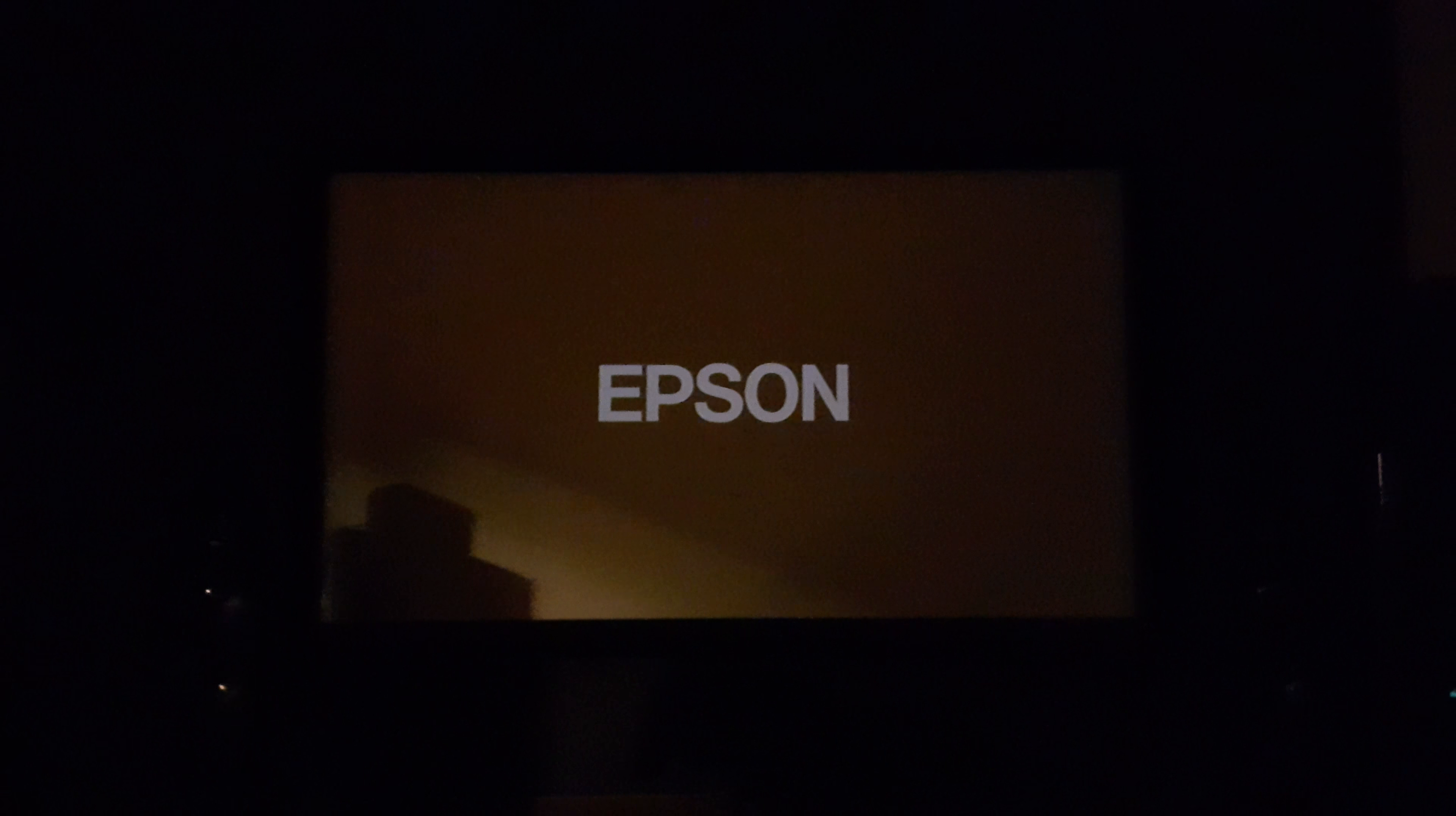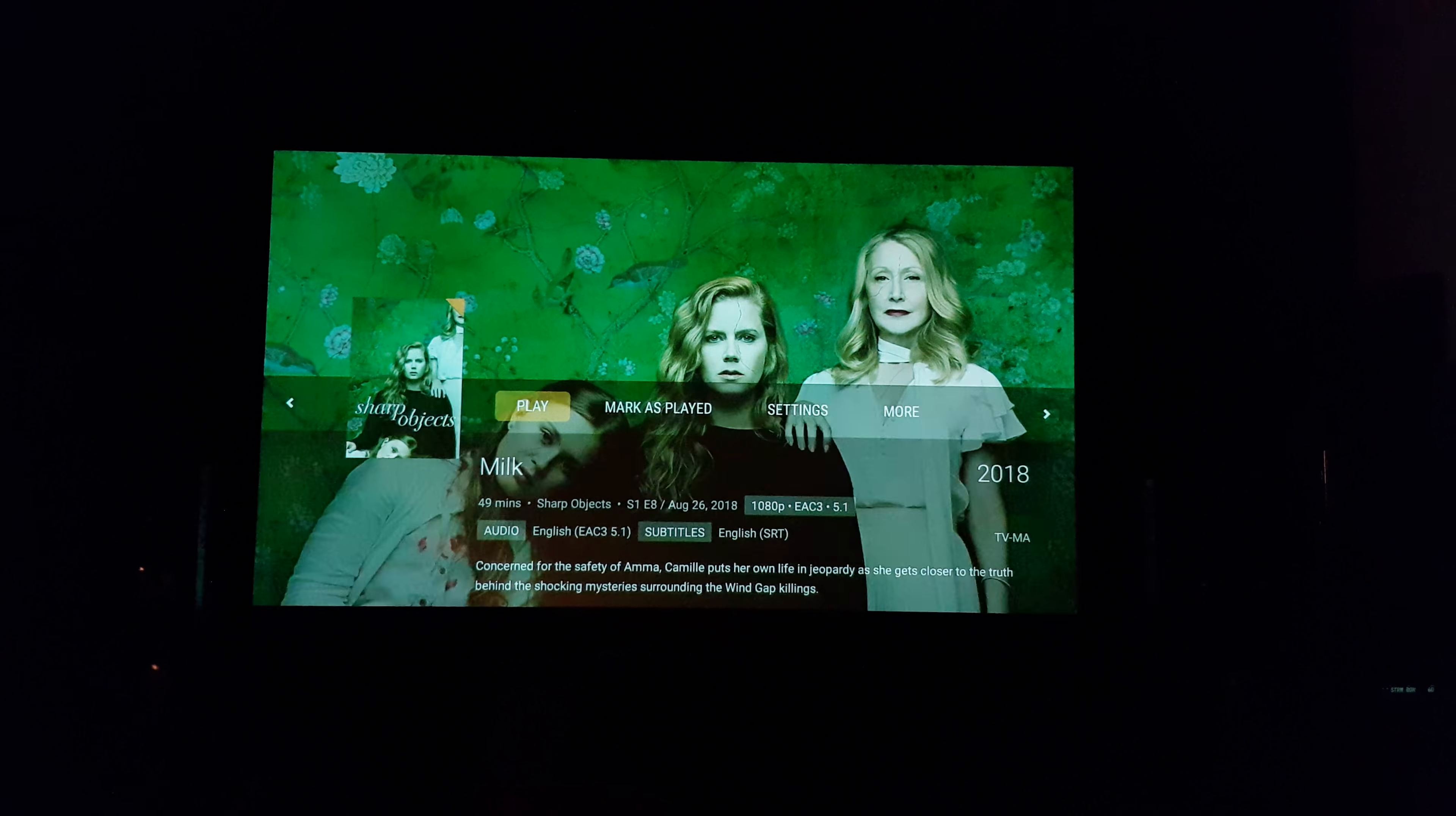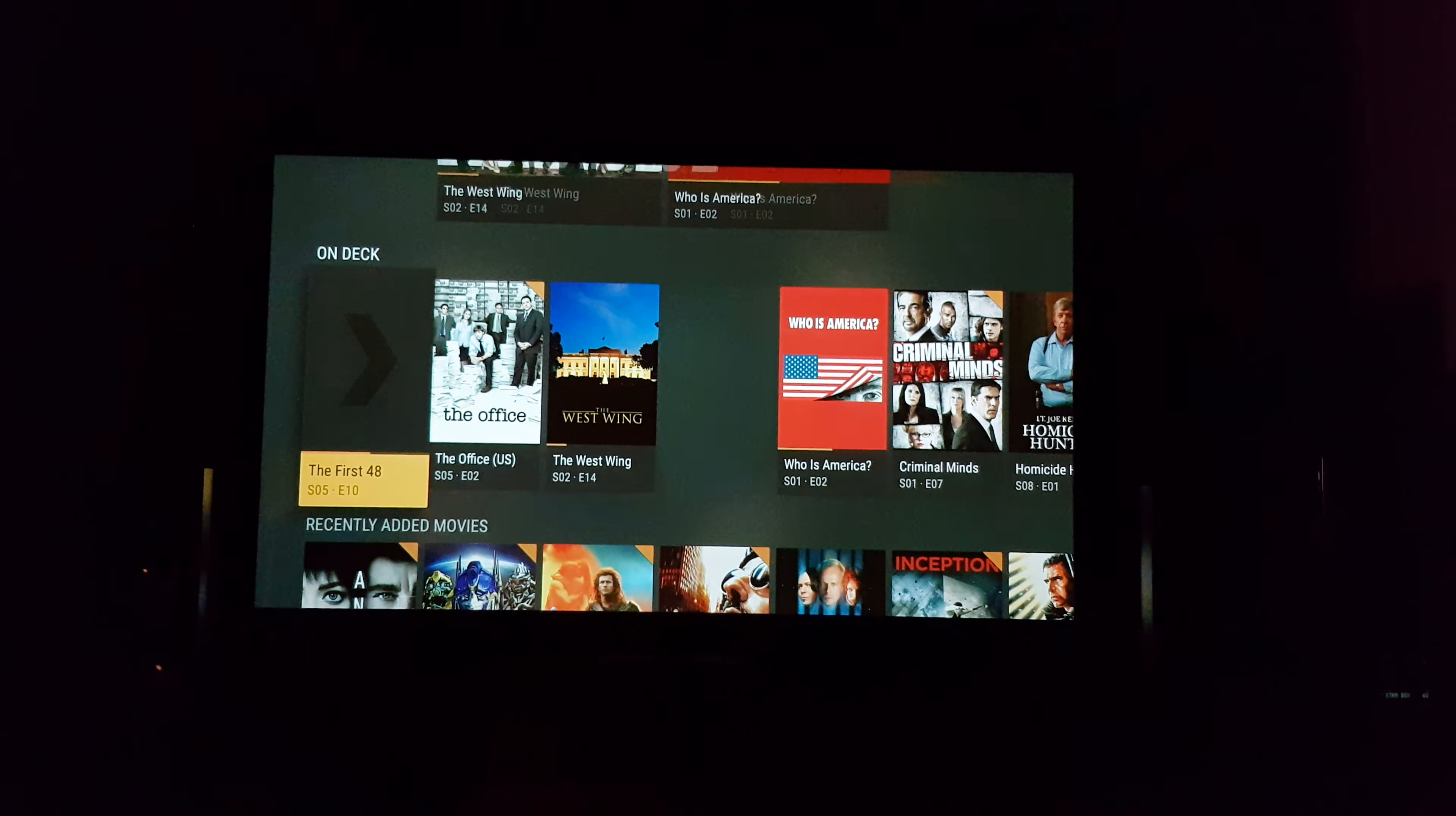Receiver turns on, projector as well, and hopefully you should have a picture soon. There we go.